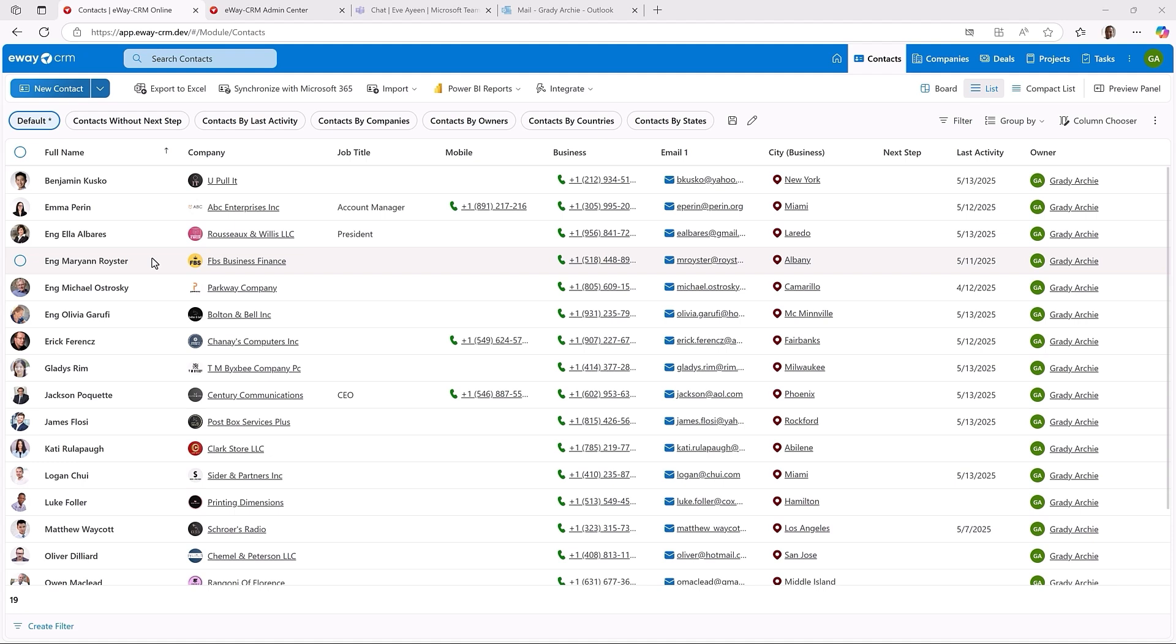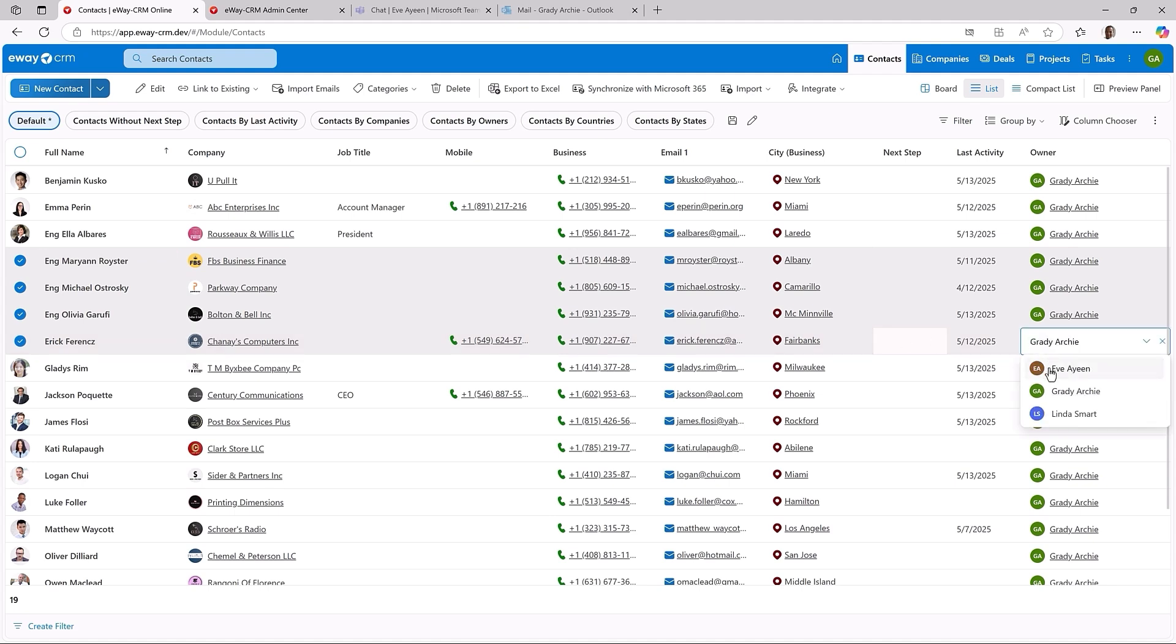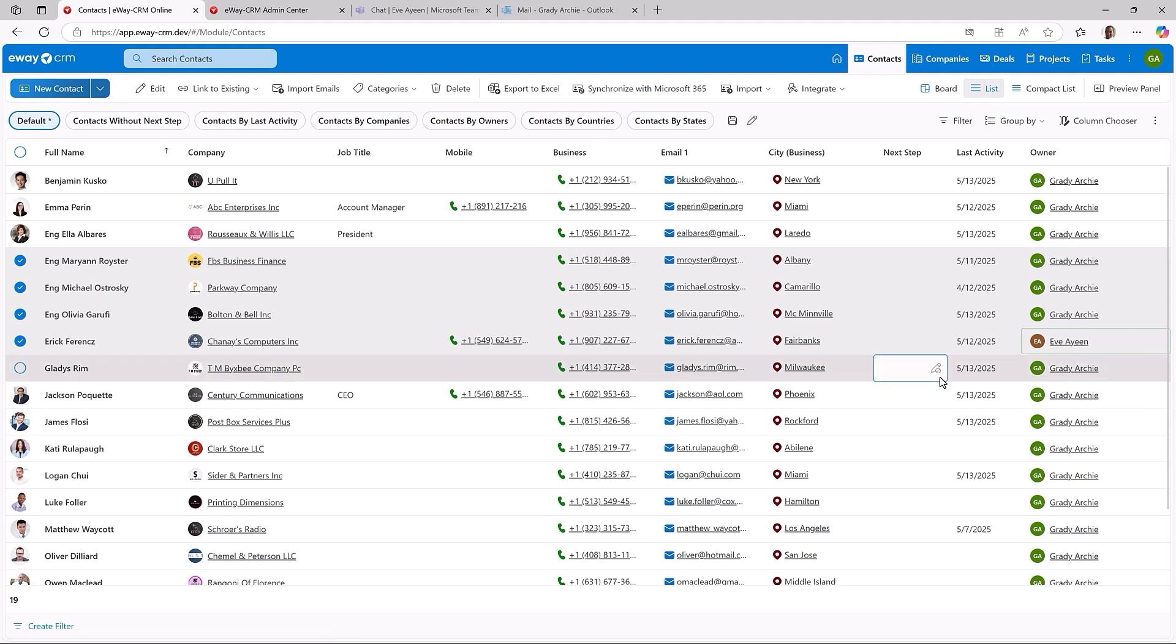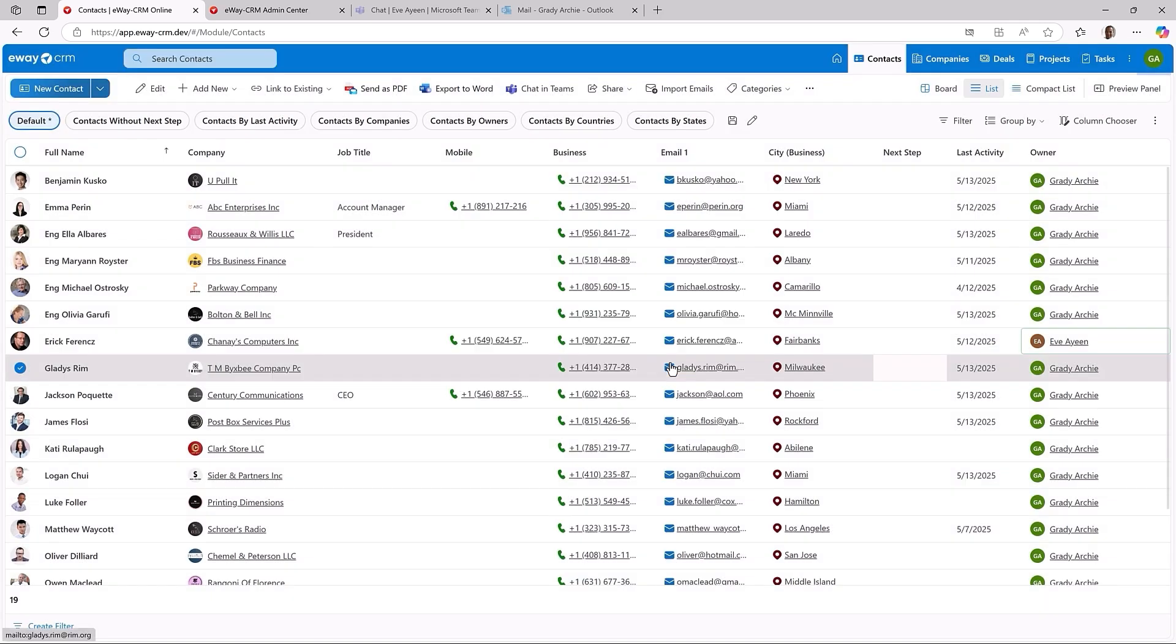This is a list of my contacts. How about changing their owner? Or city? Let me select a few of them, click into the field I need to update and set the new value. eWay CRM asks me if I want to set the new value to all remaining items. Confirm and we are done.